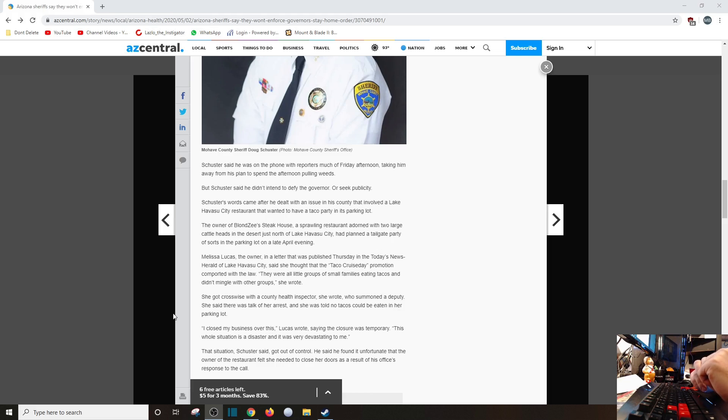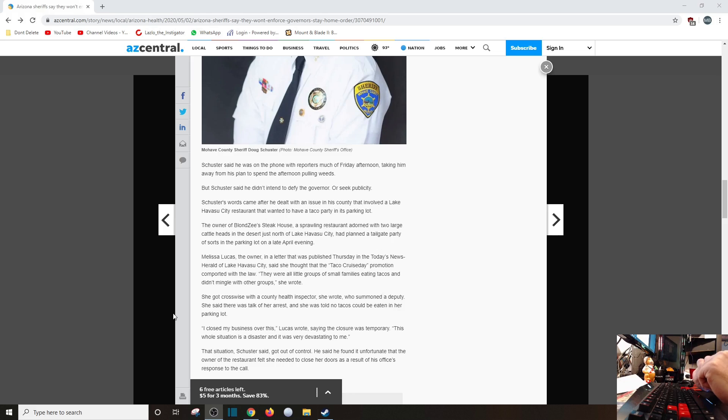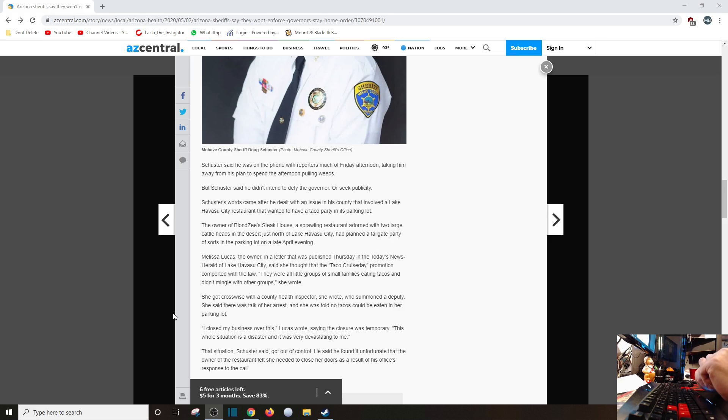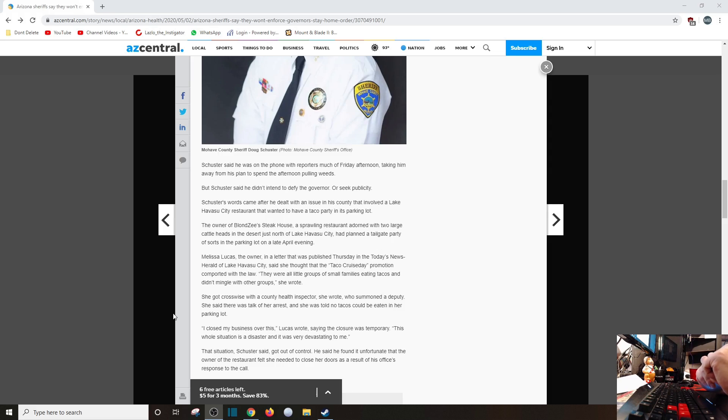Schuster's words came after he dealt with an issue in his county that involved a Lake Havasu restaurant that wanted to have a taco party in his parking lot. Hell yeah, let's have a taco party! The owner of Blondy's Steakhouse, which you publish as a port any way possible, a sprawling restaurant adorned with two large cattle heads in the desert just north of Lake Havasu City, had planned a tailgate party of sorts in the parking lot on late April evening. Melissa Lucas, the owner, in a letter published Thursday in Today's News Herald of Lake Havasu City, said she thought that the Taco Tuesday promotion comported with the law - there were little groups of small families eating tacos and didn't mingle with others, she wrote. Good for you, Melissa, good for you. And if I remember Lake Havasu City, you bet your bottom dollar I'm going to come by. She got crosswise with the county health inspector, she wrote, who summoned a deputy. She said there was talk of her arrest and she was told no tacos could be eaten in her parking lot. I closed my business over this, Lucas wrote, saying the closure was temporary. This whole situation is a disaster and it was very devastating to me.